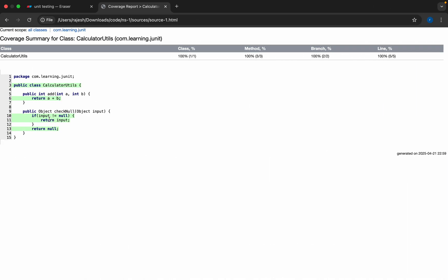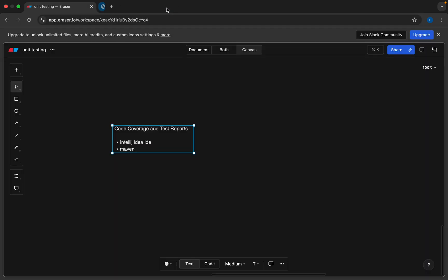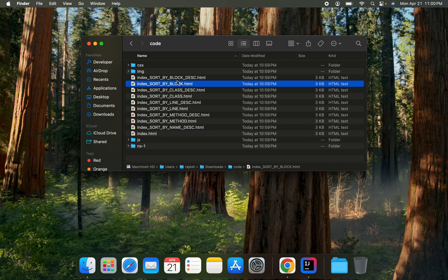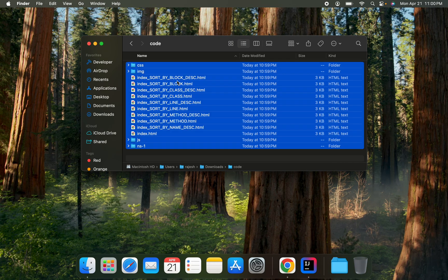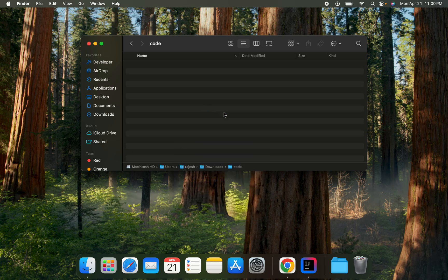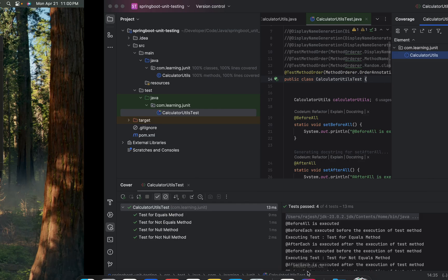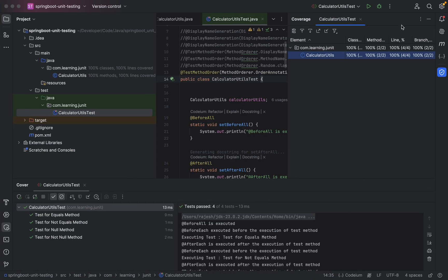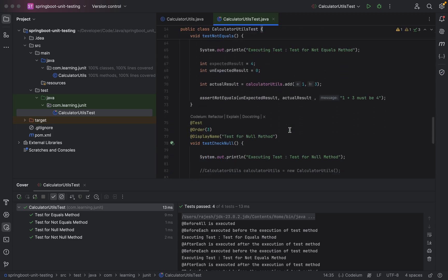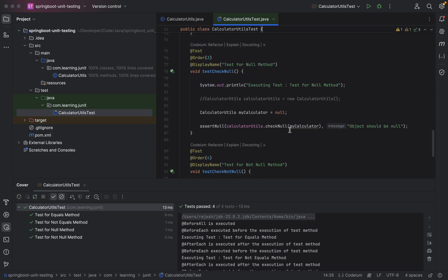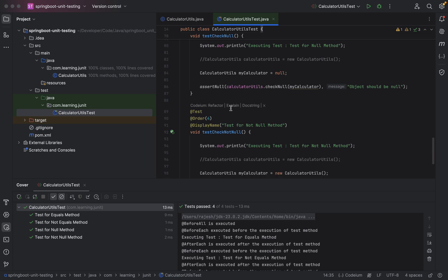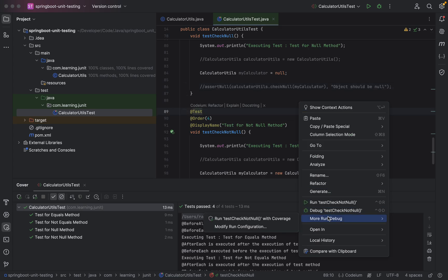Suppose if I eliminate the method for checking the null, our code should not get 100% result. I'll show you a live demo. I close this file, I'm deleting all these reports and open IntelliJ IDEA. Now I'll comment out the particular method for null.